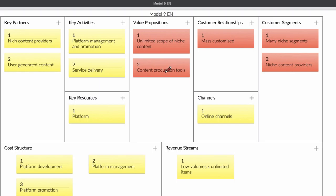Value proposition is just what are you offering your clients. In this case you're offering unlimited scope of niche content and content products tools. Who are your customers? You have two types of customer. You have customers that are in the niche, but you also have niche customers that are providing the things that you can sell.